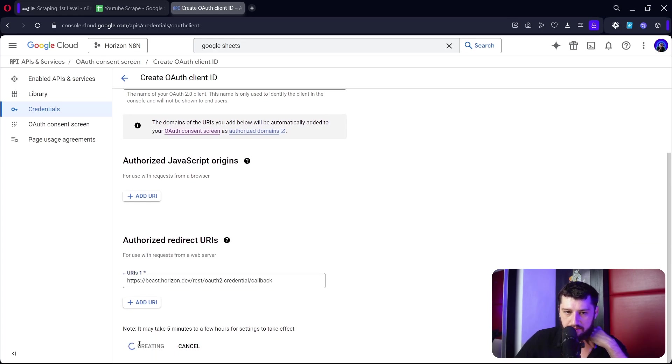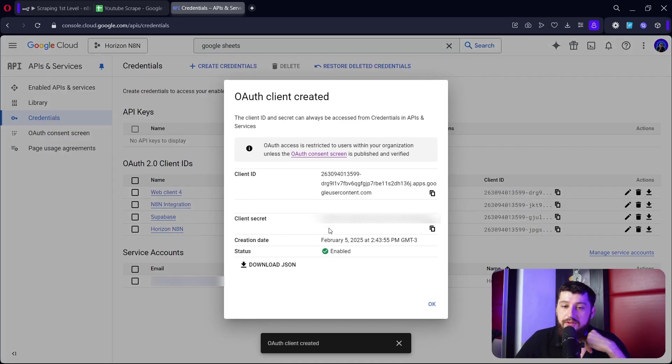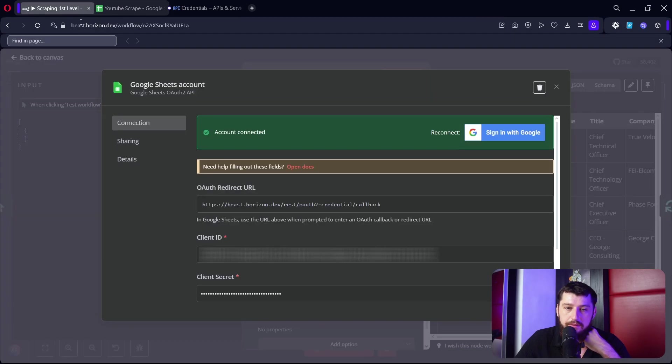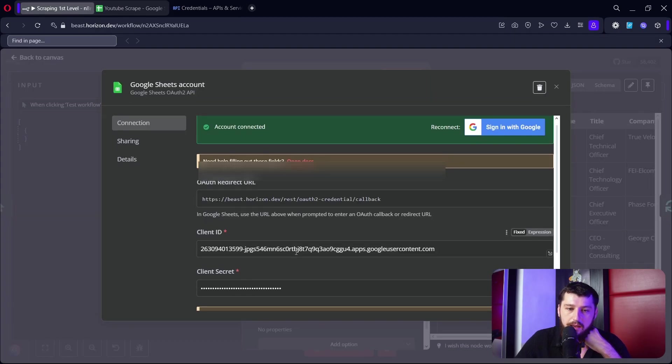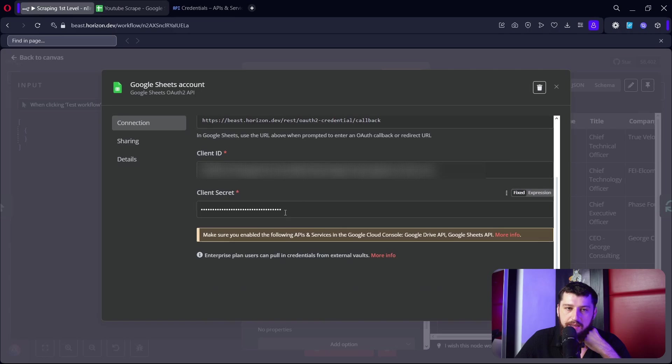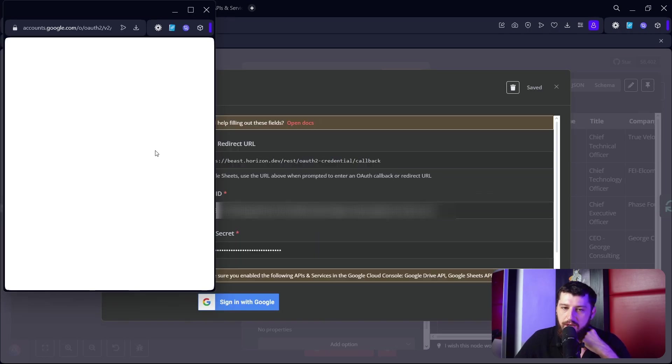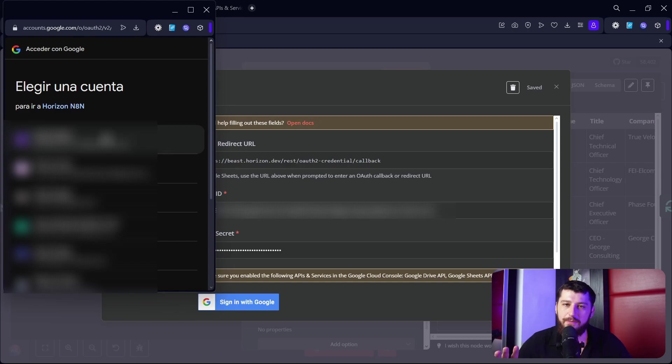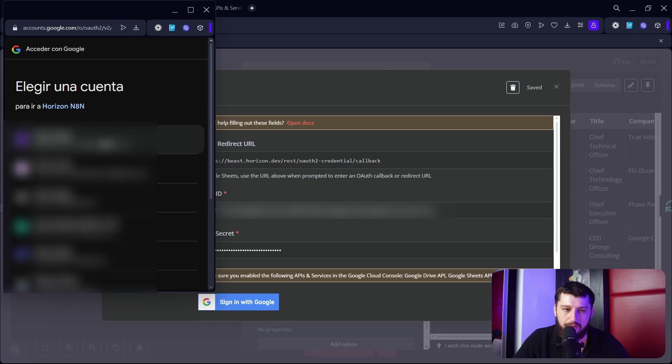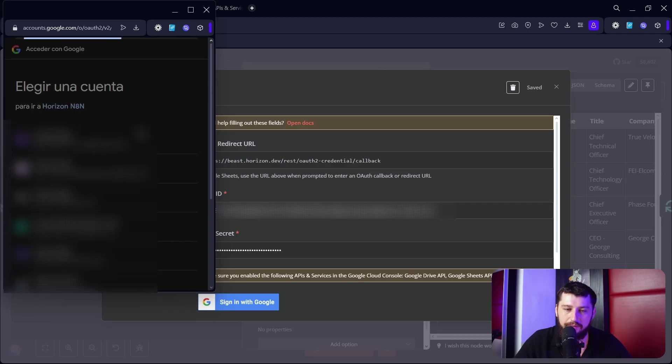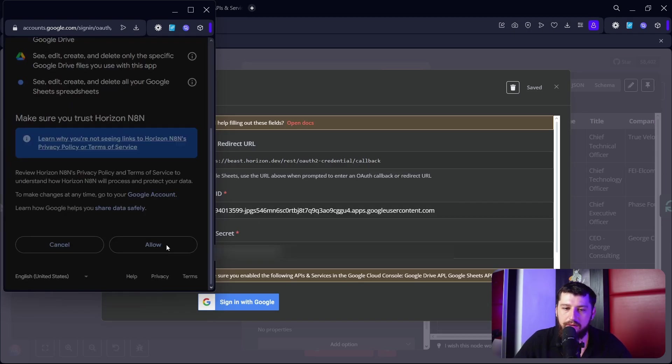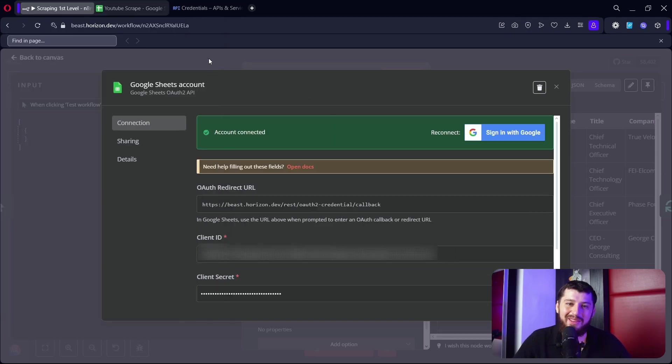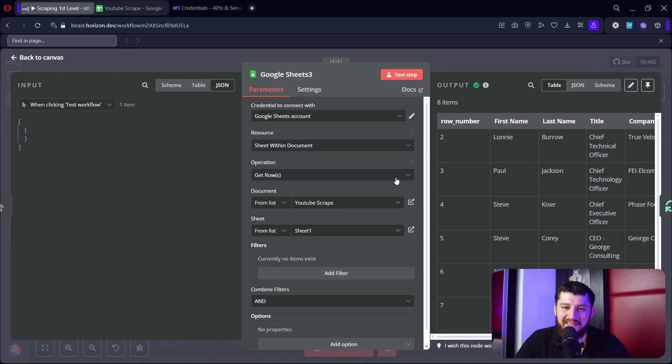We're going to click create, then it's going to give you some information here - client ID, client secret. Copy both of those and put those back in here, and now click sign in with Google. This window will pop up - make sure you pick the same email that you used to create the API, which will also be the same email that has the Google Sheet. Click here, click allow, and you're good to go.